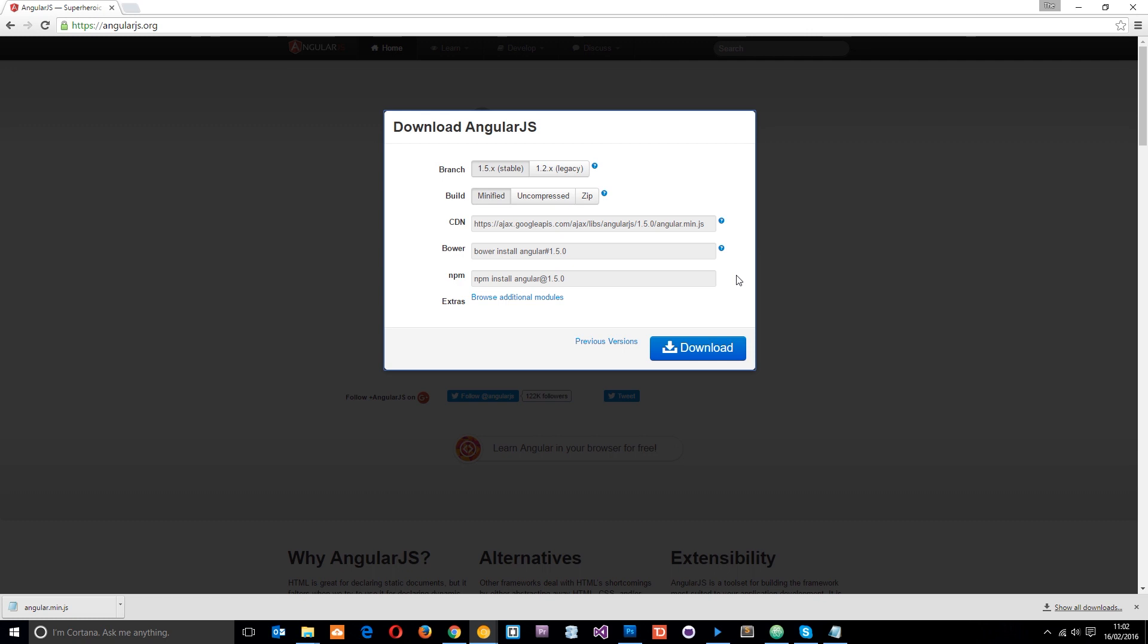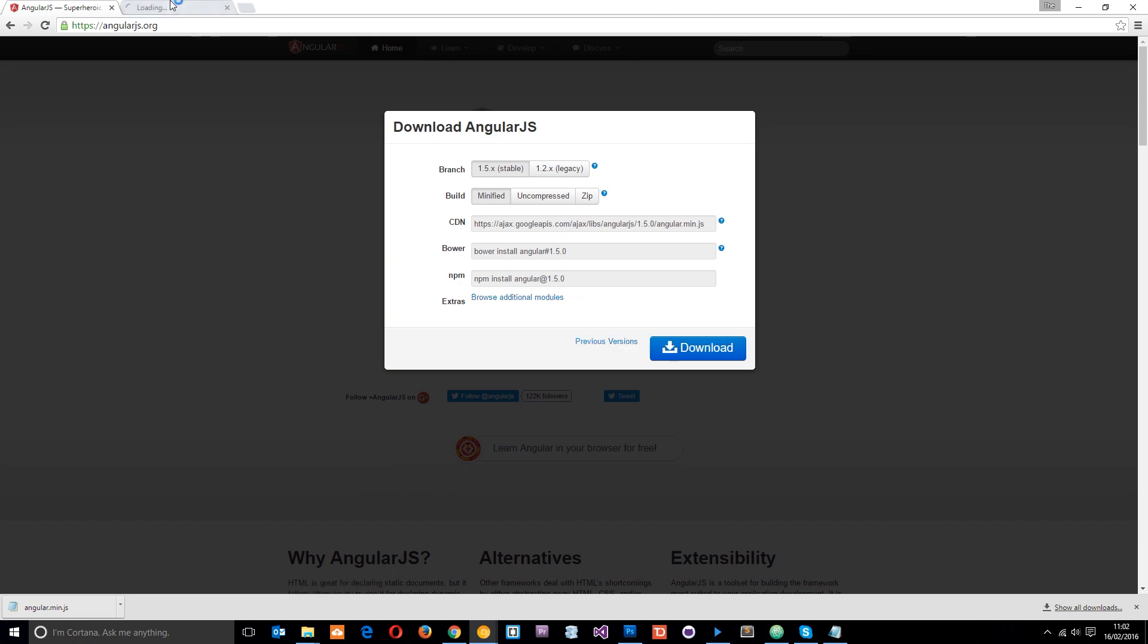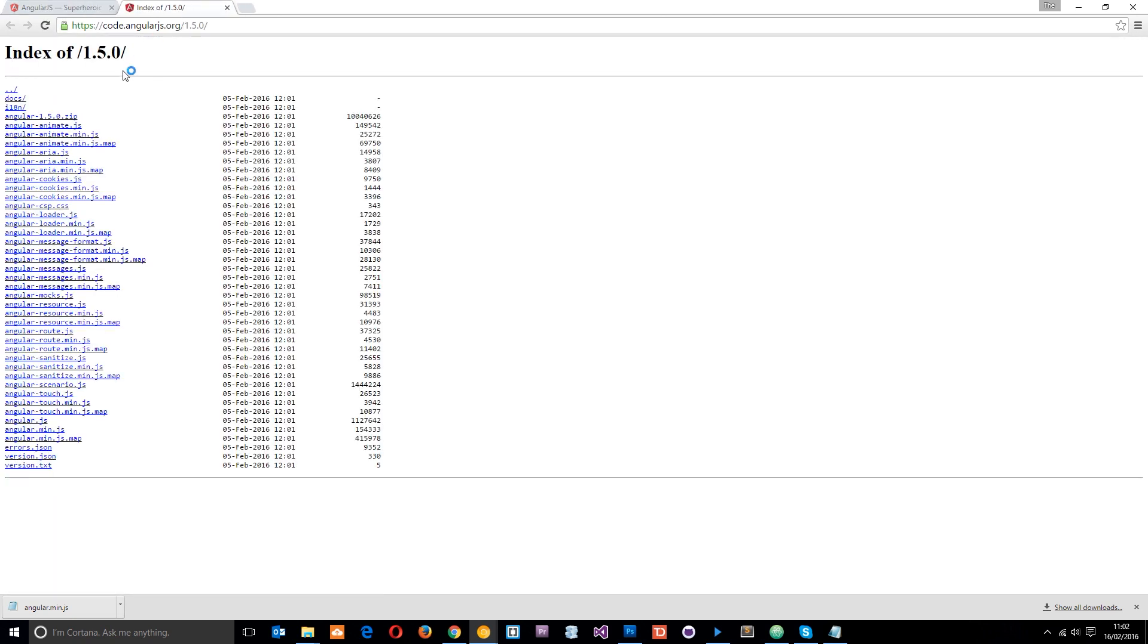But if we want to add additional functionality, such as AngularJS animations, we're going to have to download additional modules, which are just additional JavaScript libraries to add that functionality in. So let's have a look at these. We'll open that in a new tab, and you can see we've got an angular animate JS file there. We'll download that if we want to use the animations.